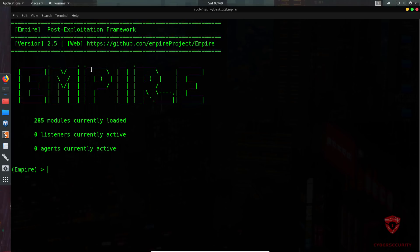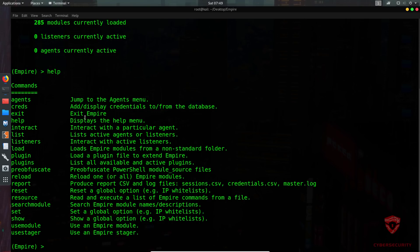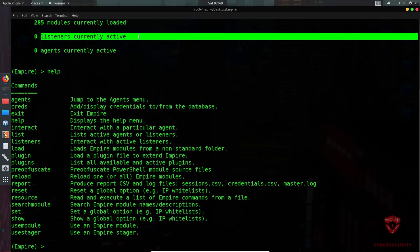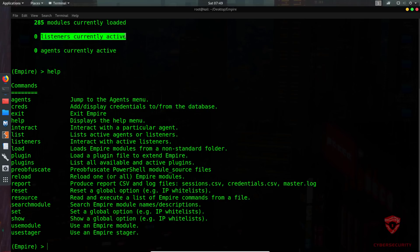An agent allows you to maintain a connection with your target, providing information about that target and giving it an identifiable name. Finally, modules are very similar to what you have in Metasploit — malicious pieces of code that extend functionality on the target, sorted by their function. In Empire, the first command we run is the help command. Typing 'help' shows 285 modules currently loaded, zero listeners active, and zero agents active.